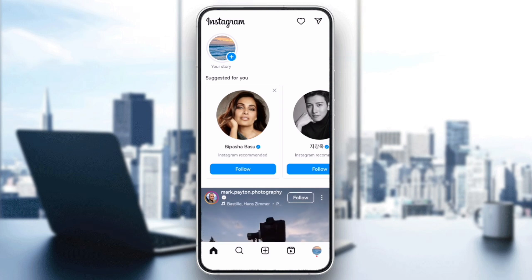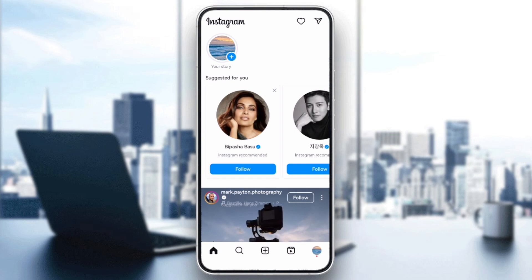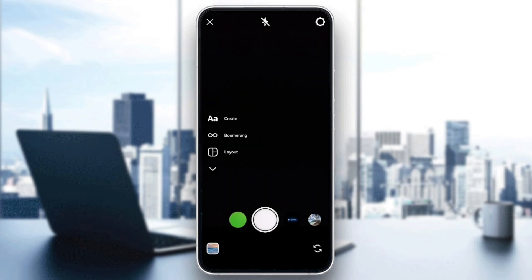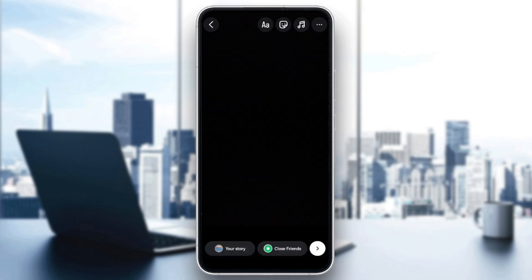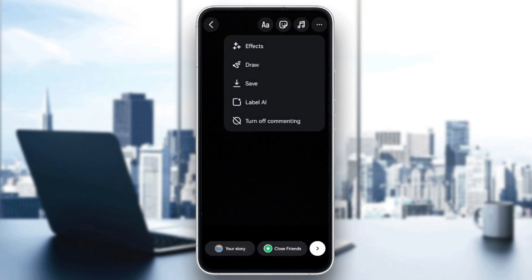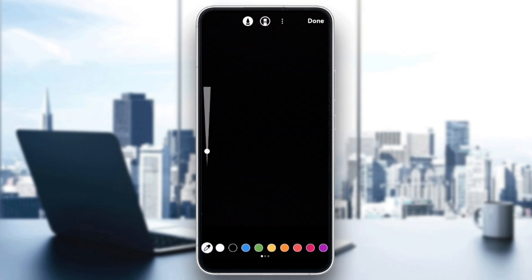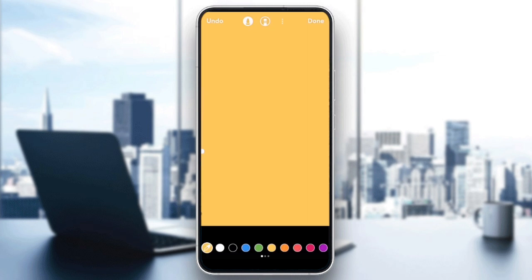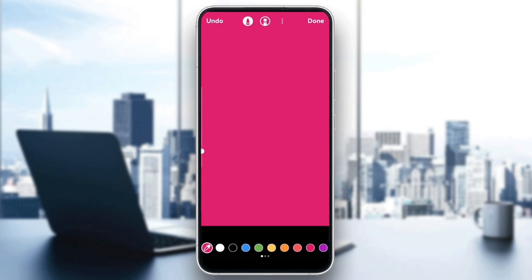If you're starting with a blank background and want to change the color, take any photo, then tap the draw tool. Pick the color you want from the palette at the bottom of the screen. After choosing a color, tap and hold on the screen for about two seconds. This will fill the entire background with the color you selected.